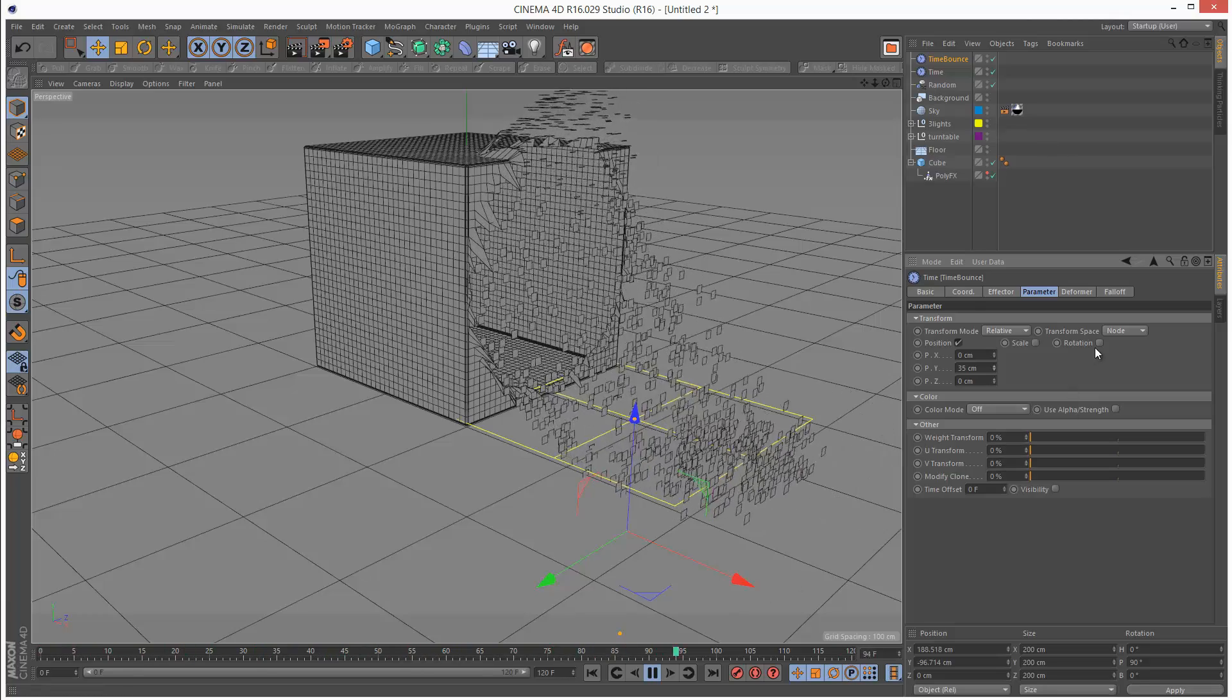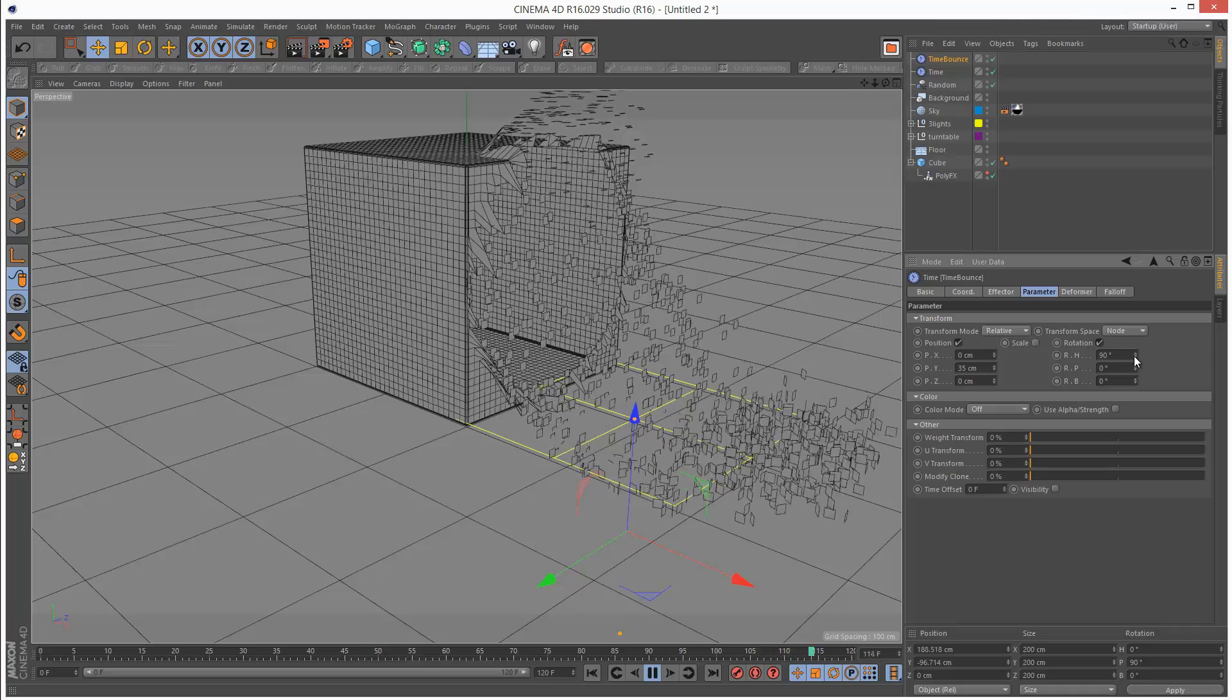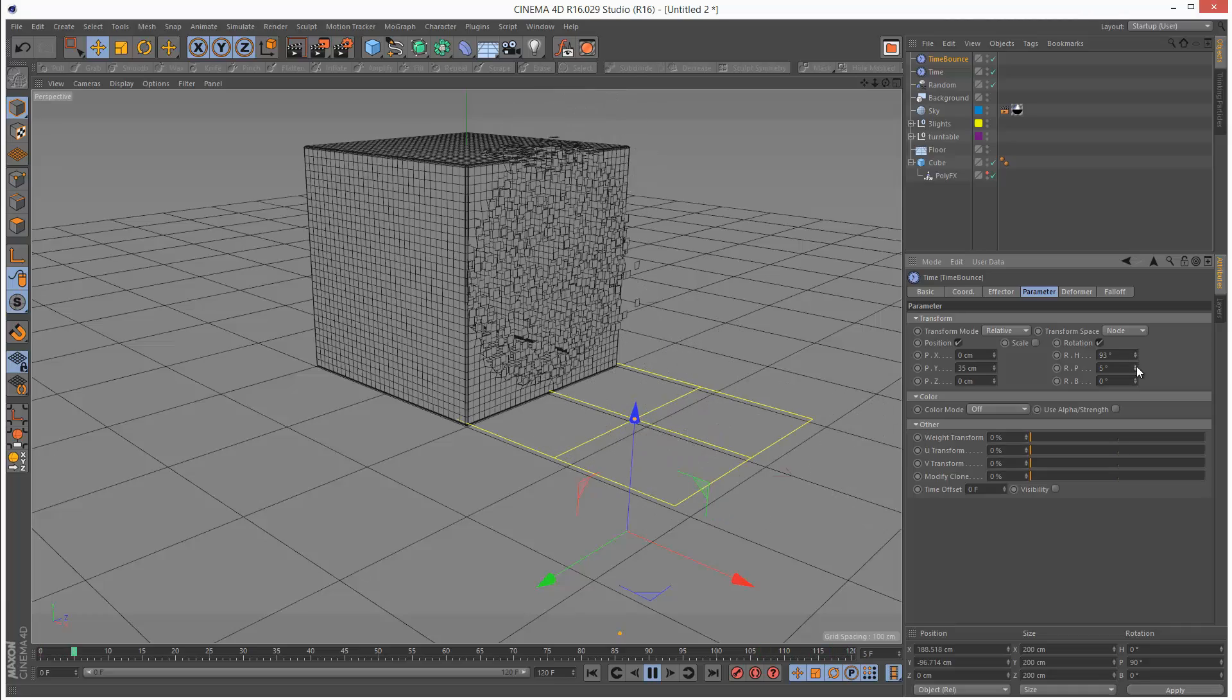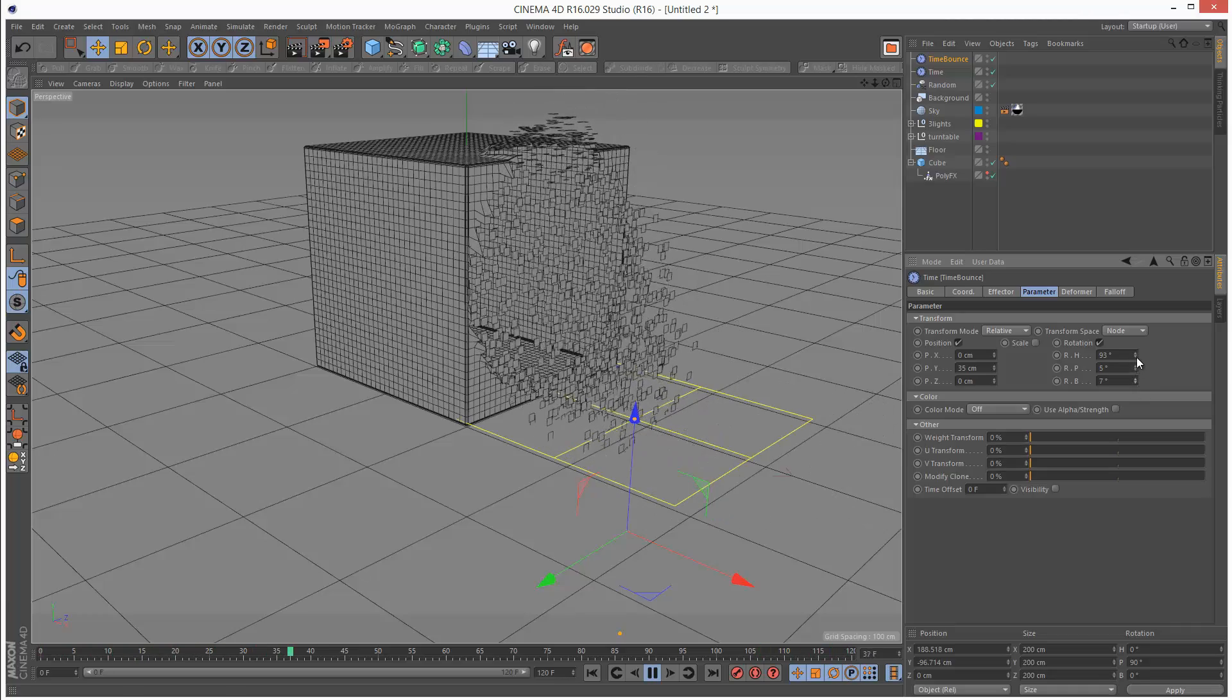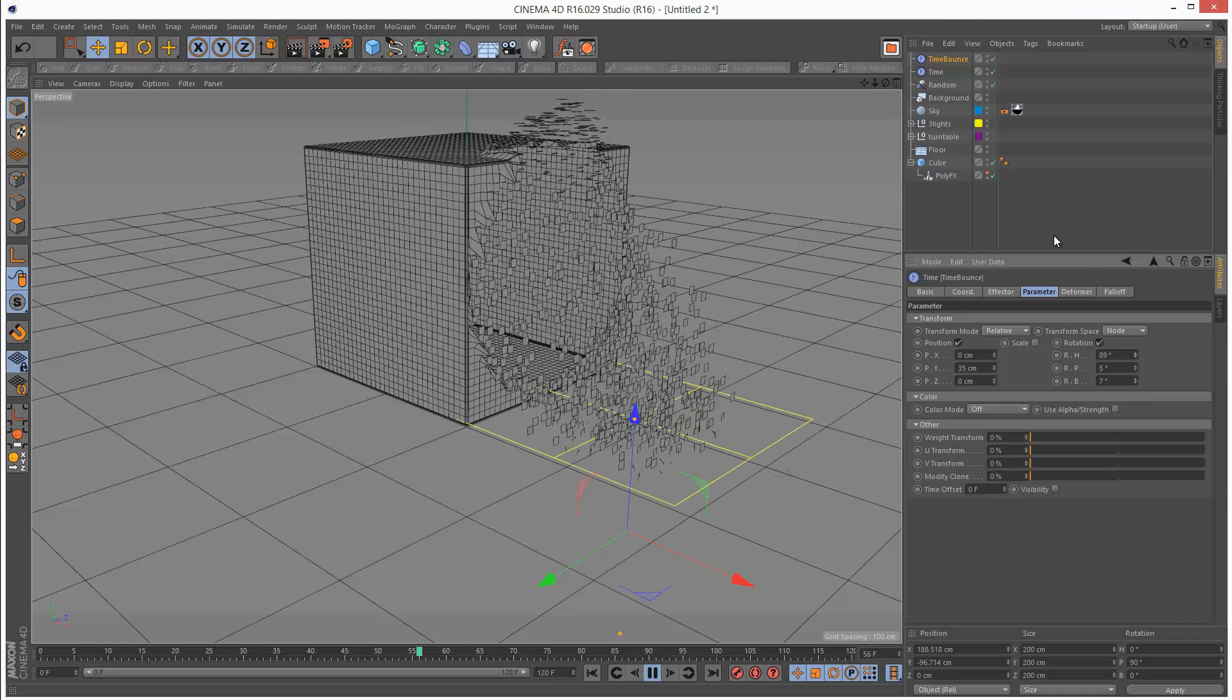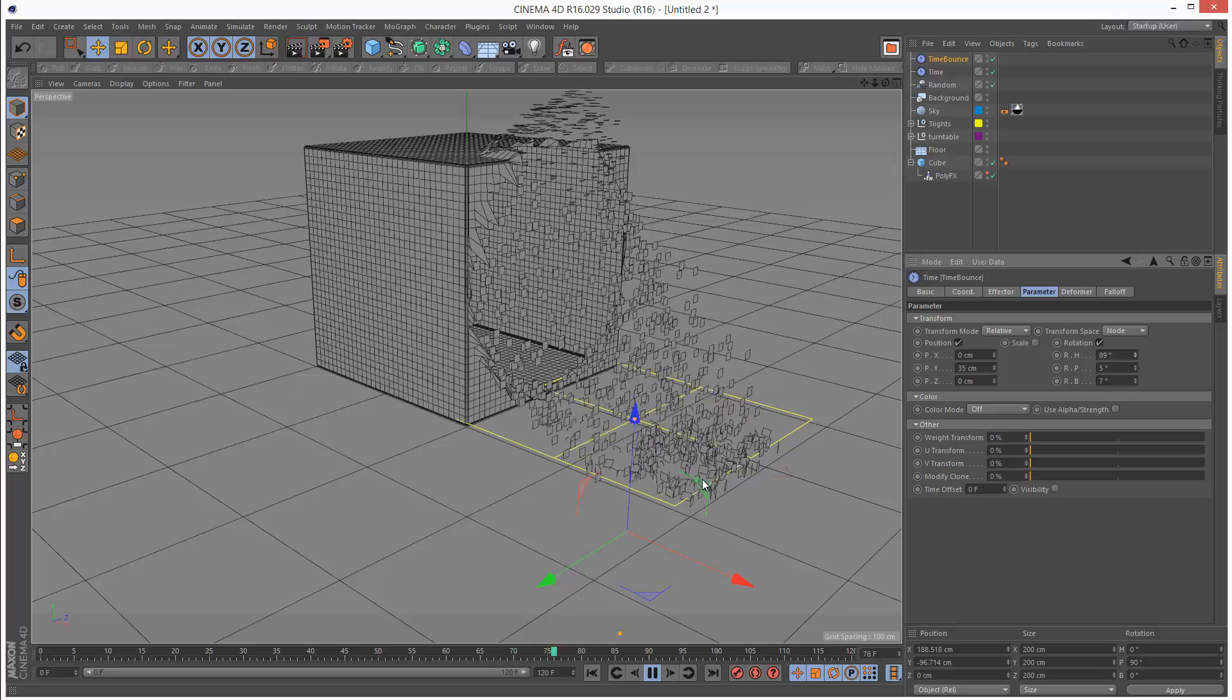You can give some rotation to just make them a bit more scattered and random. Like that.